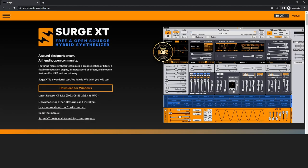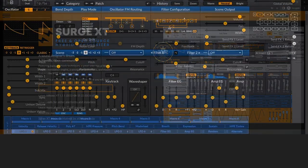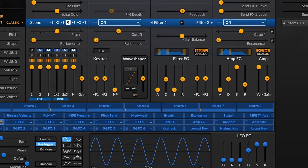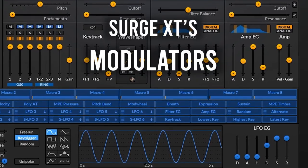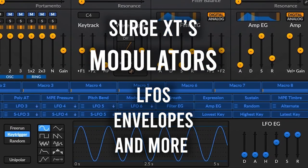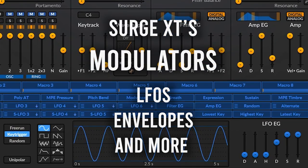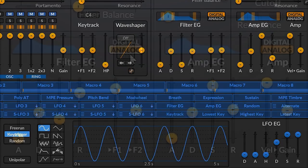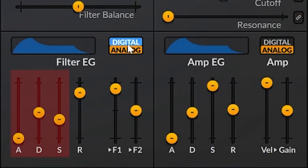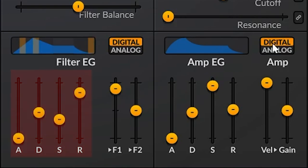Today we're going to learn more about Surge XT, an amazing free synthesizer. In this video, we'll learn about Surge XT's modulators — in other words, how to use its LFOs and envelopes. I'm going to assume you already know what LFOs and envelopes are, and what envelope ADSR settings are. We're just going to talk about how to use them in Surge.